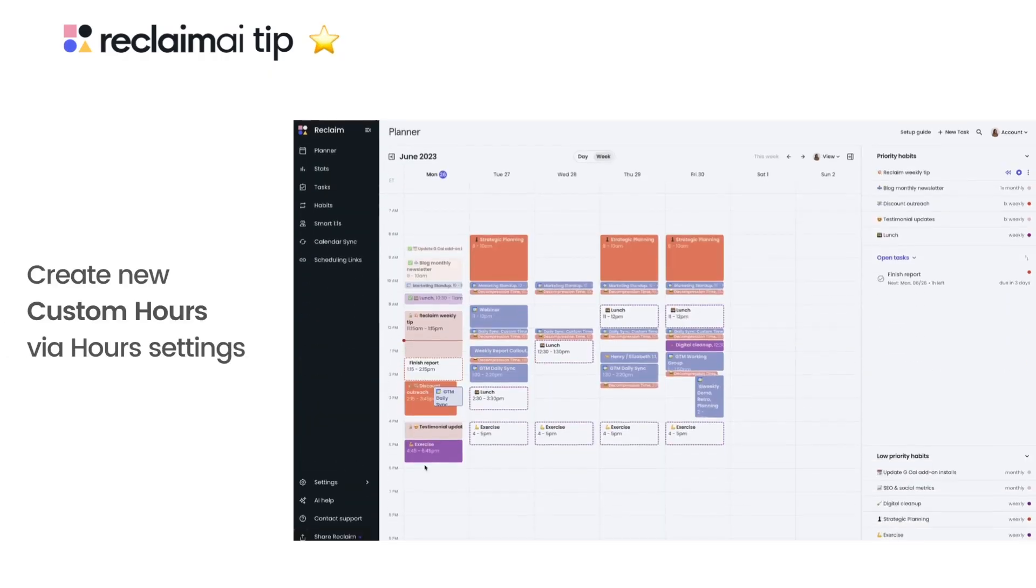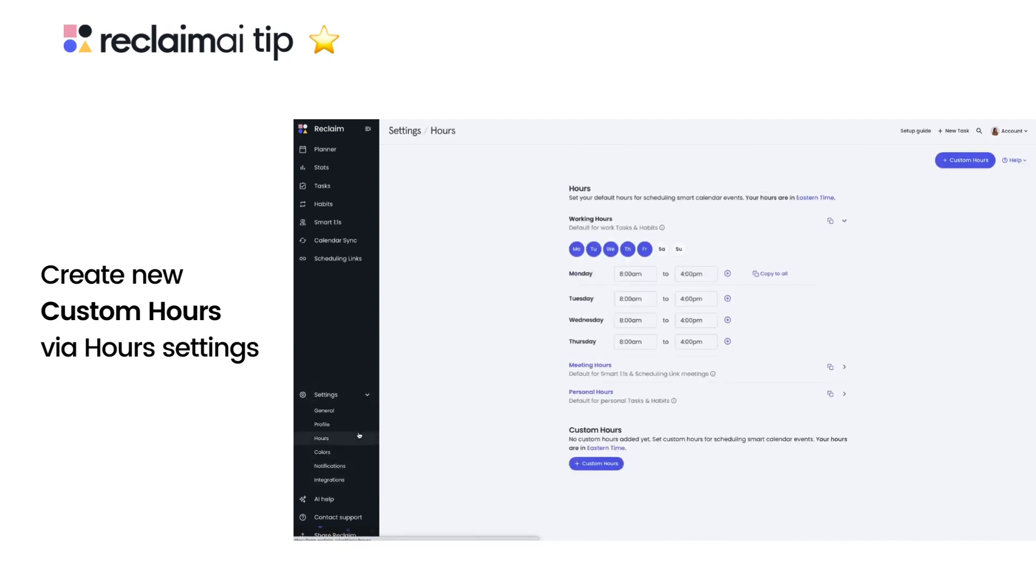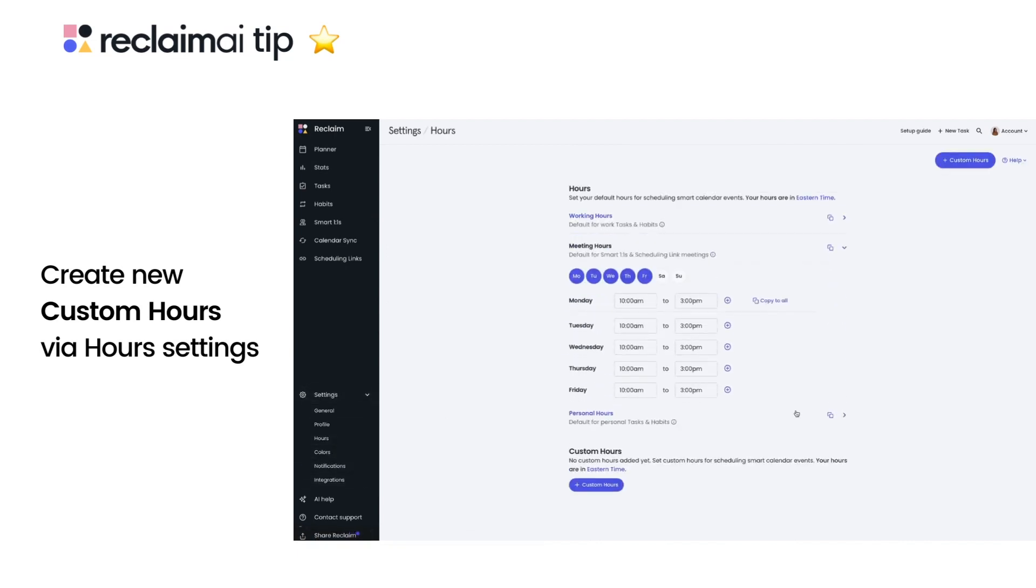Reclaim Time blocks your tasks, habits, and smart meetings around your unique meeting, working, and personal scheduling hours, so everything is booked exactly when you want it to be.